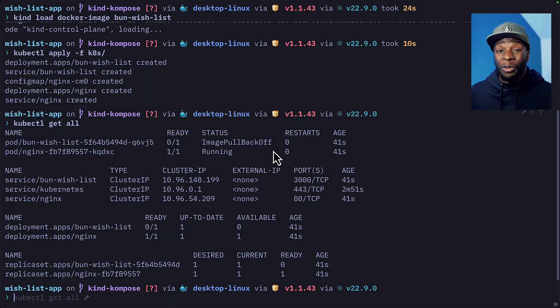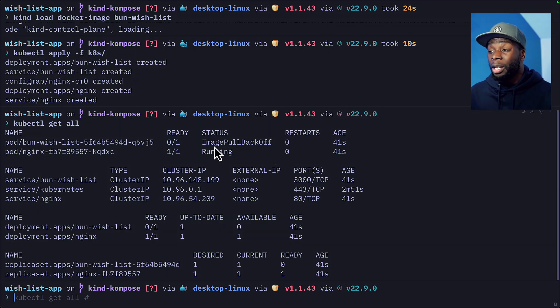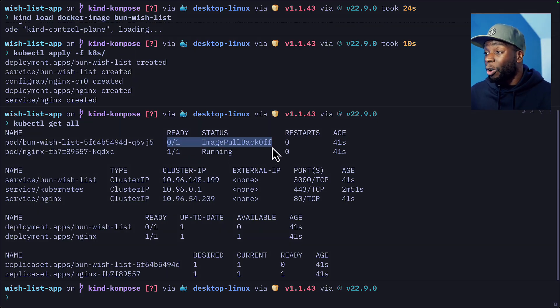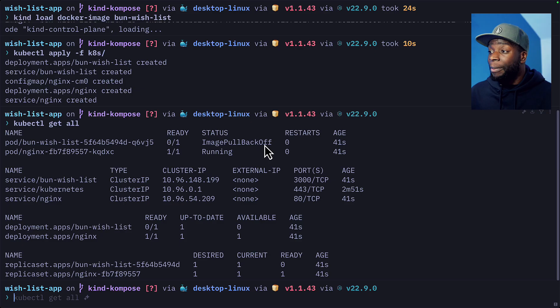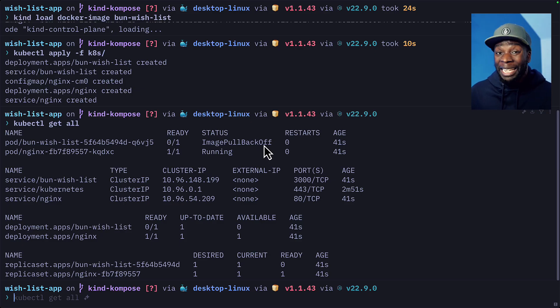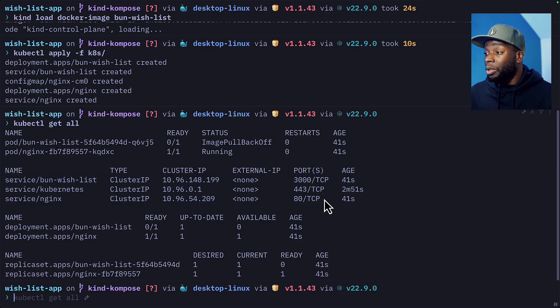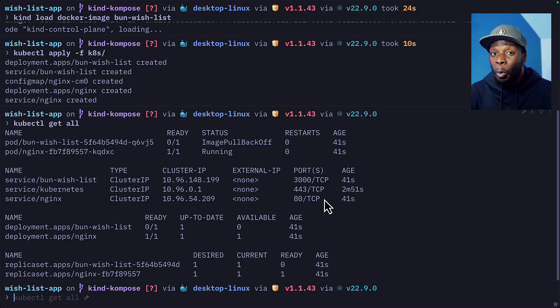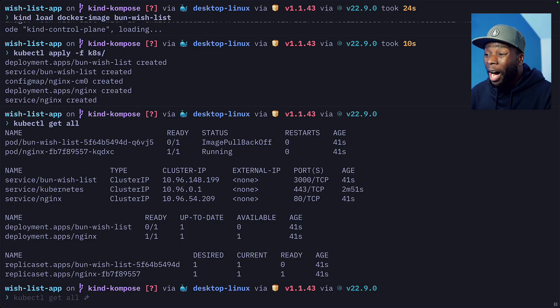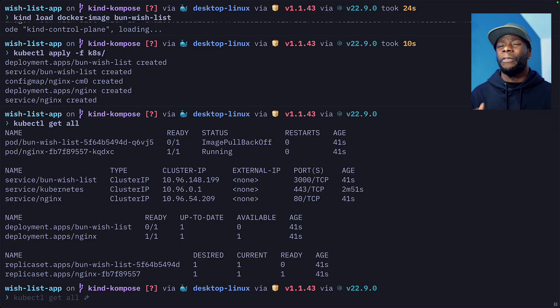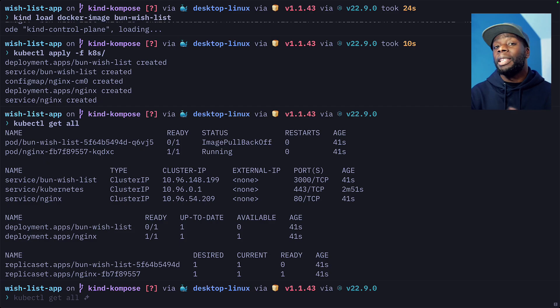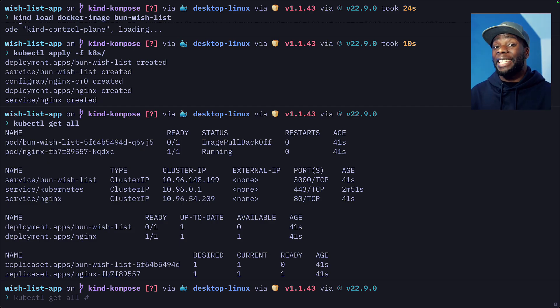But we've got two massive issues. First, one of our pods is just not running. We have the error of image pull back off. And the second issue is none of our ports are exposed, so there's no way we can access our app. So why does nothing ever work the first time? Let's deal with these issues.